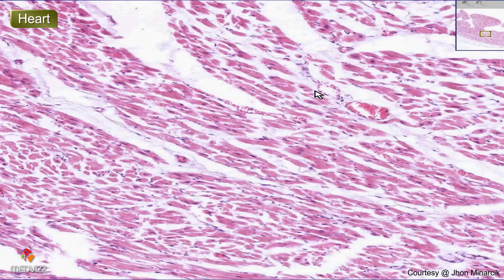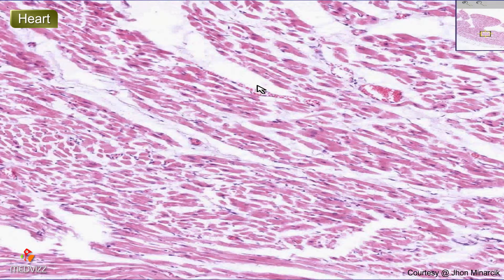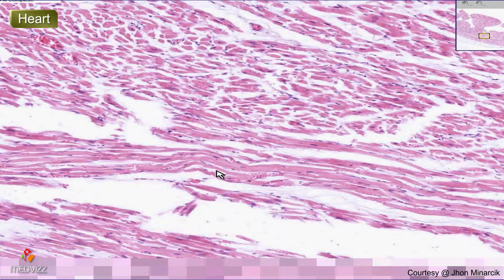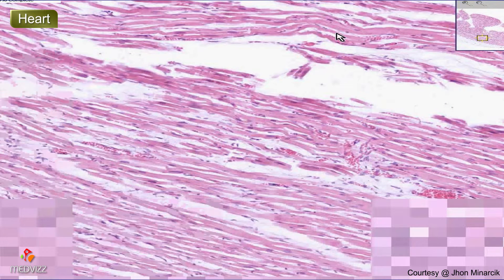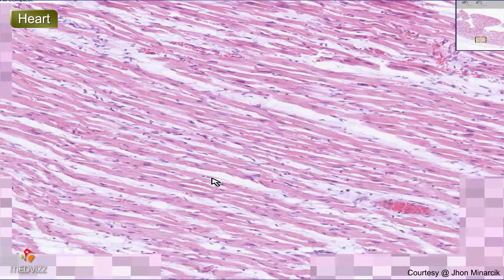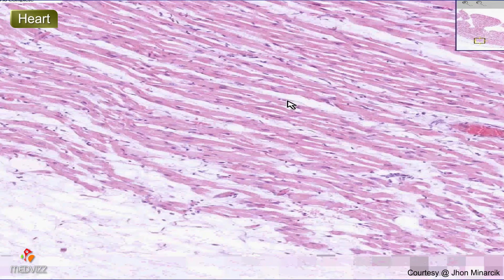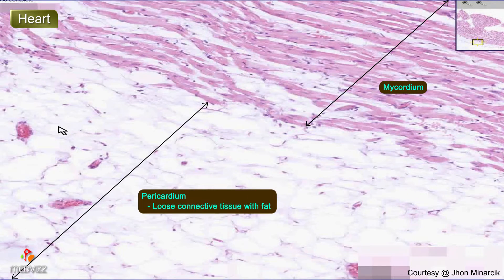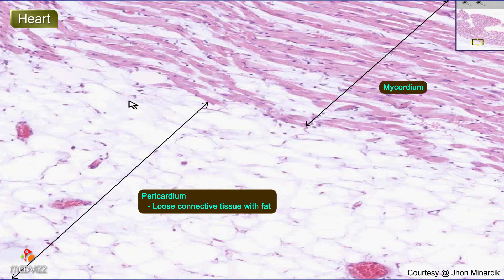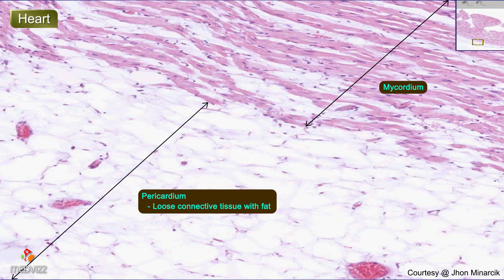Let's look at the outer aspect, which would correspond to the adventitia if this were a blood vessel. But because we are in the heart, it is called the pericardium, or more specifically, the visceral pericardium. And like adventitia, it is very loose connective tissue and largely fat. In addition, the very large arteries of the heart travel within this loose connective tissue layer. All of the major arteries of the heart travel in pericardial fat.